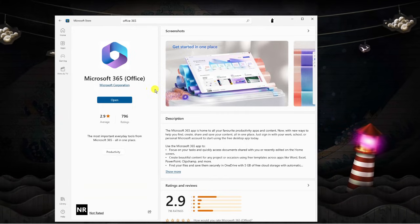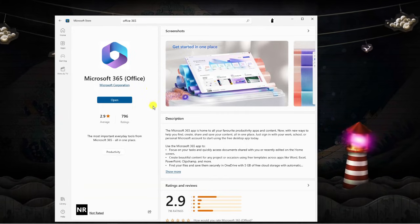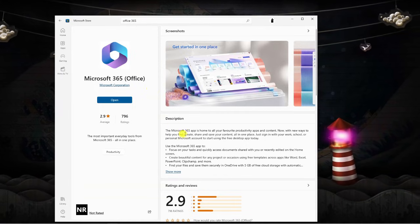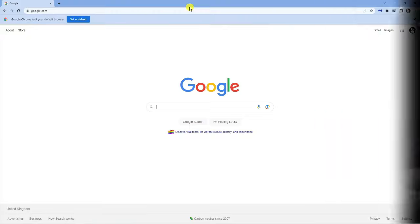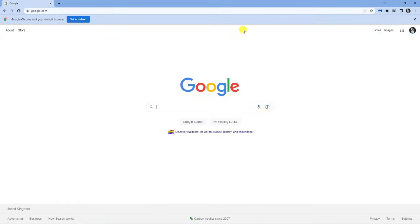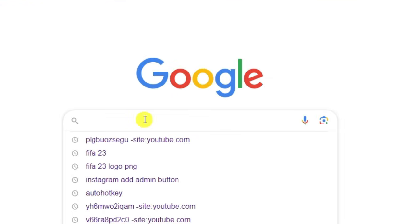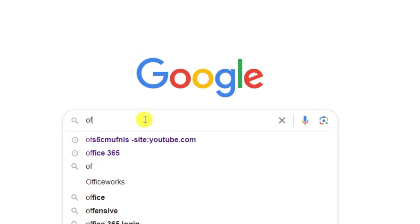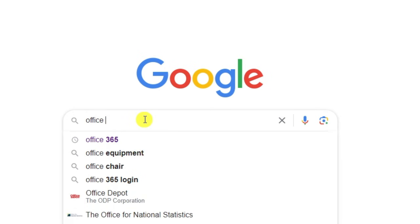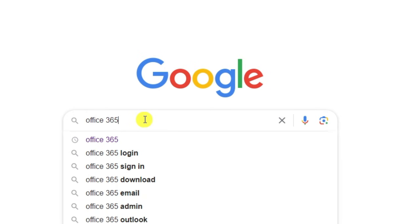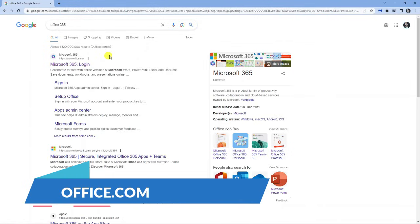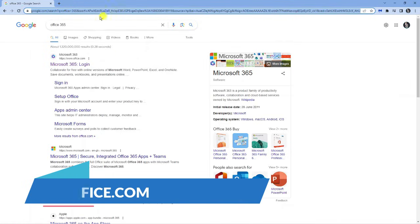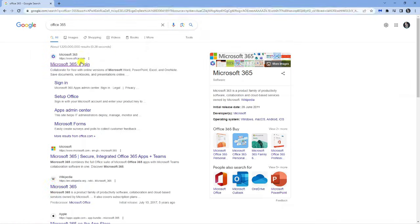If that doesn't work for any reason, then what you're going to want to do is open up an internet browser. Once you've got your internet browser open, come across to google.com and in the search box type office 365. Then select the top result which is just office.com, alternatively you can always just come to the address bar up here and type office.com.